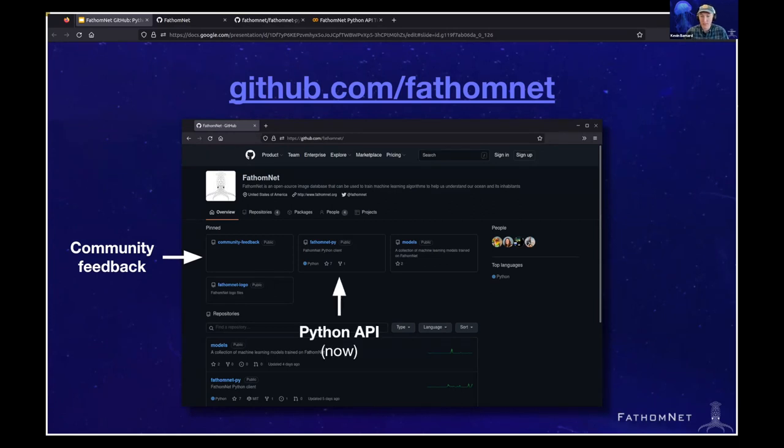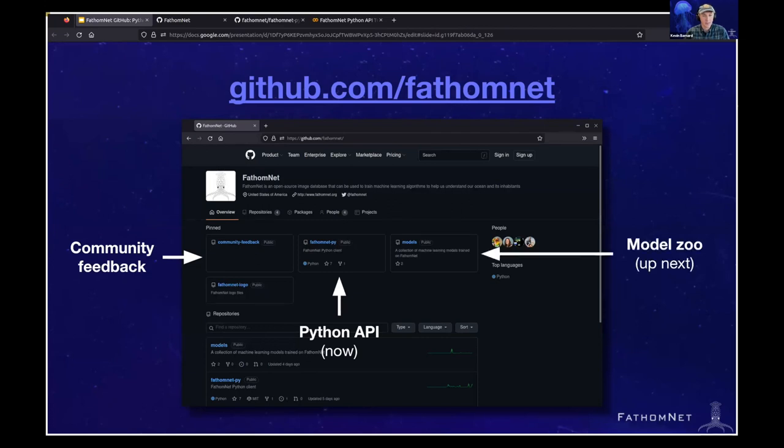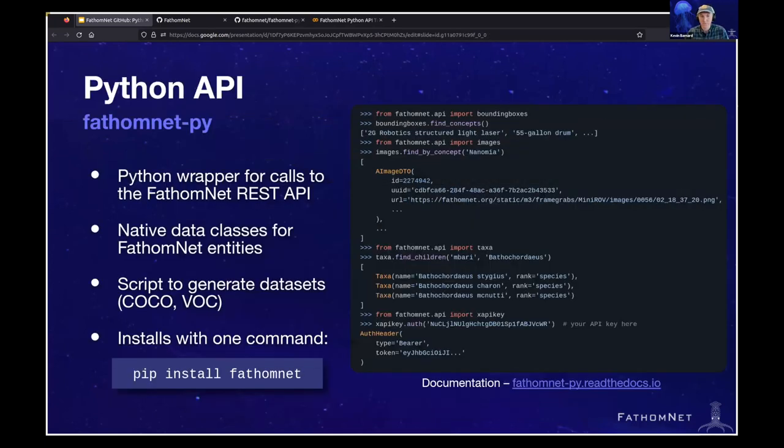So the next one is the Python API, FathomNet-py, and that's what I'm going to be talking about. And the third one is models or the FathomNet model zoo. And Eric is going to cover this up next. So let's take a look at this Python API.